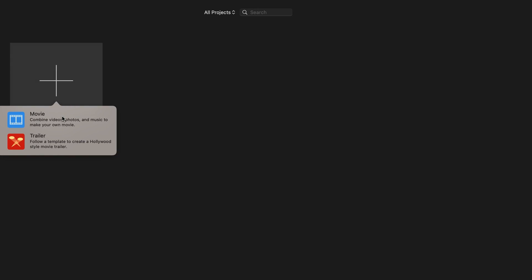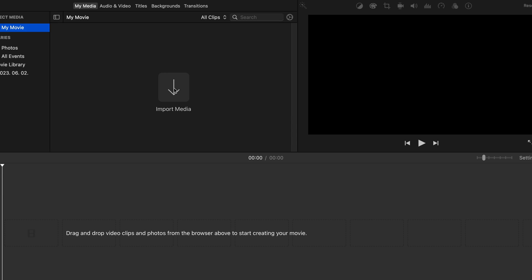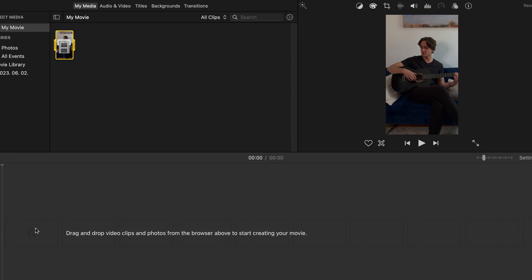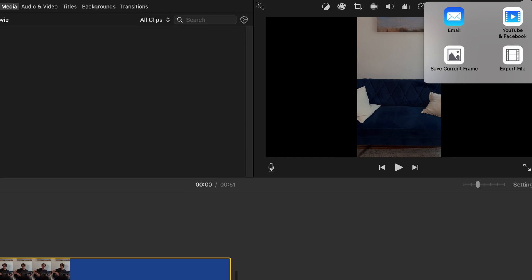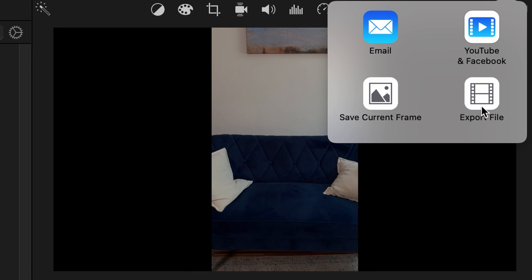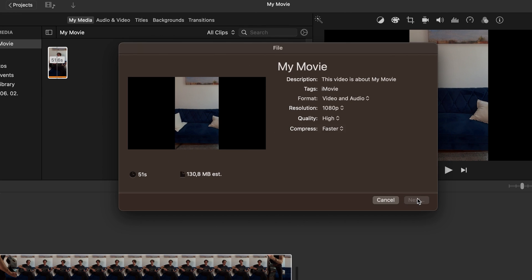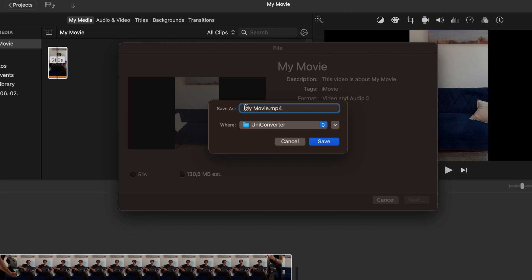Next up is iMovie, which is a free video editor on Apple computers and iOS devices. While it's originally a video editor, you can simply use it to convert a MOV file into MP4 as well. Open the software, import your video file, and then without doing any editing to it, export it to MP4. It also takes only a few clicks.